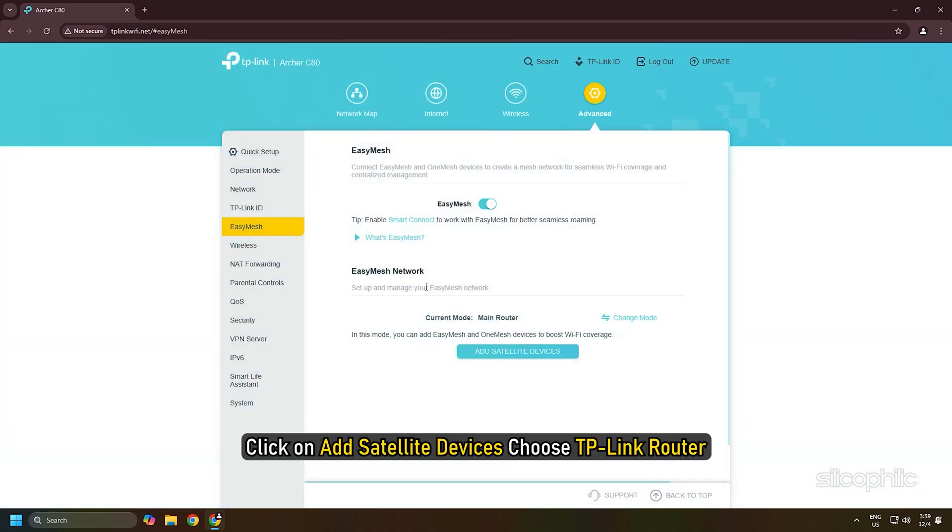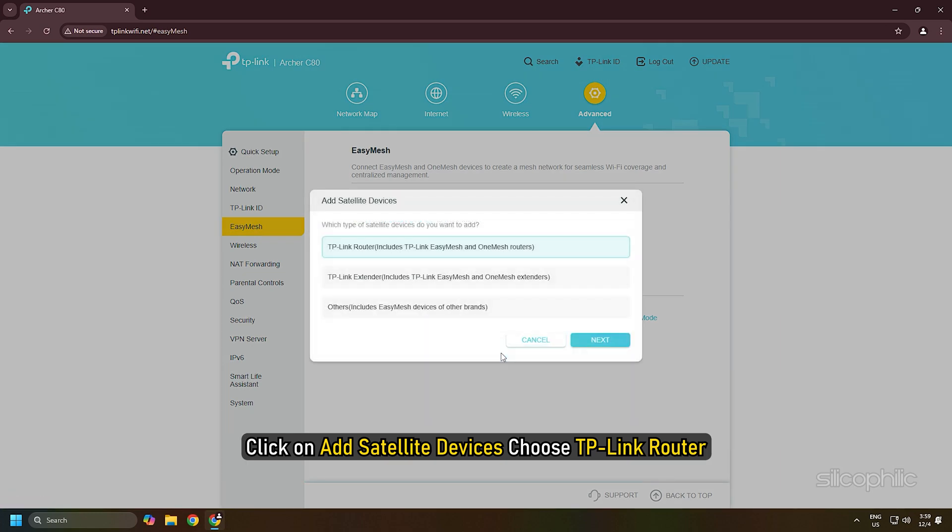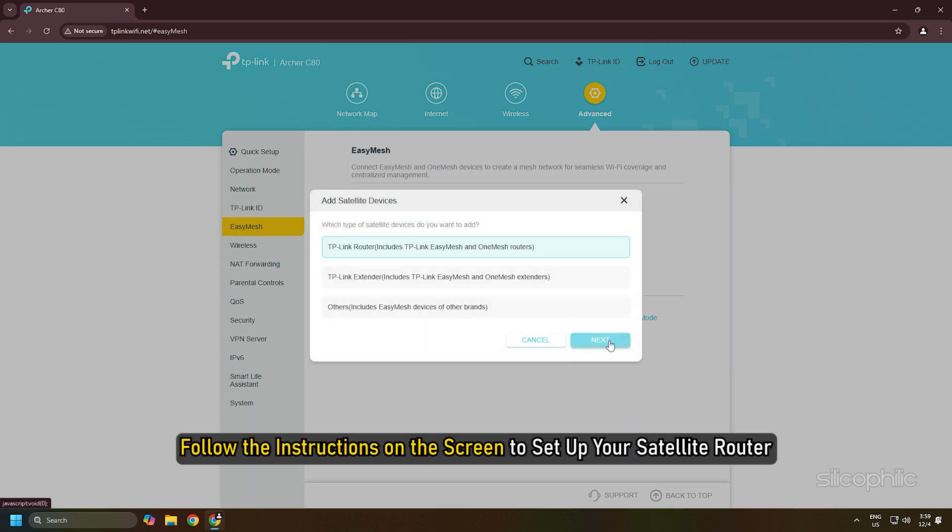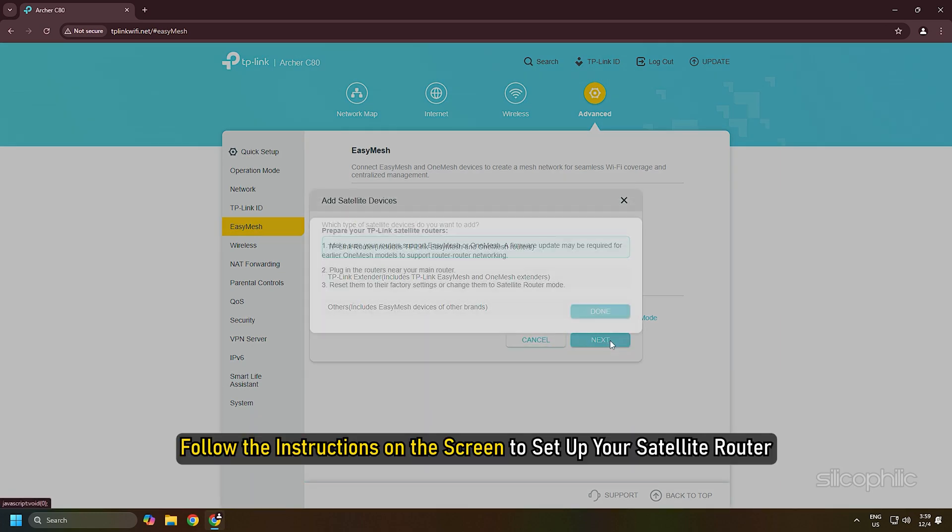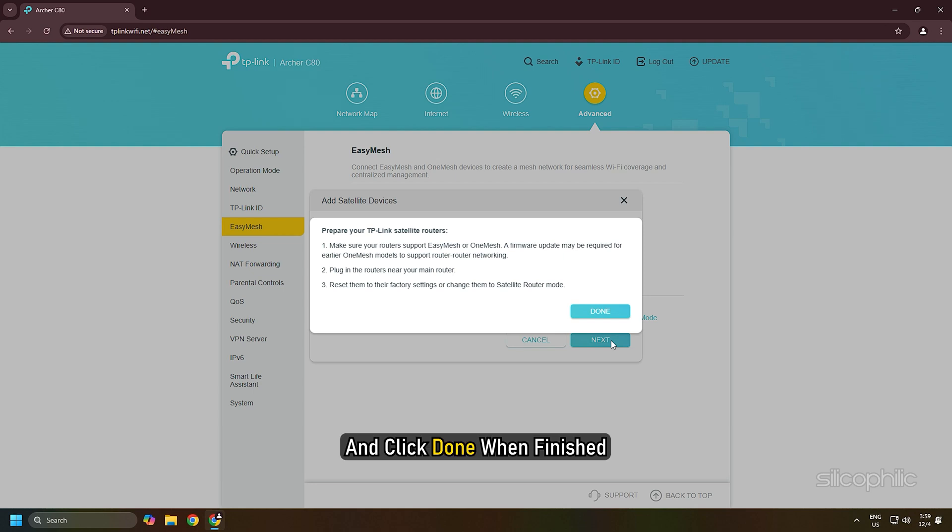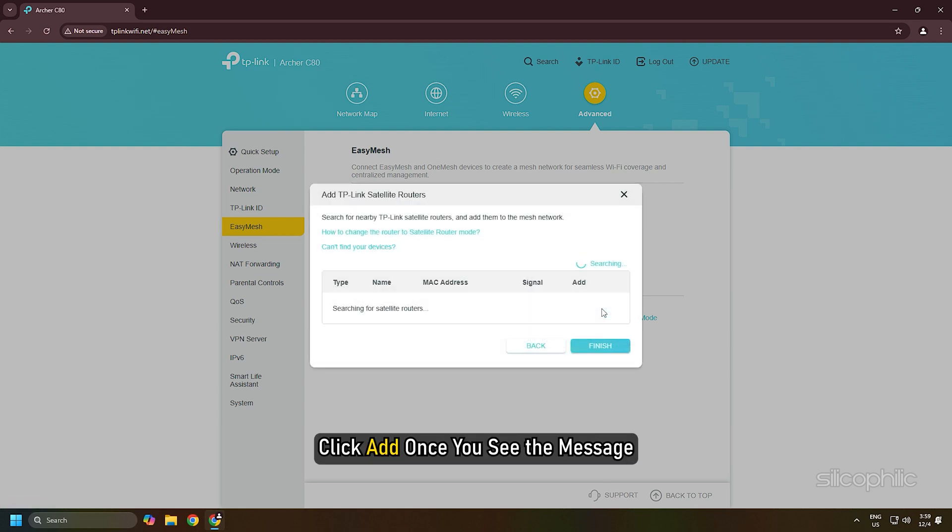Click on Add satellite devices, choose TP-Link router, then select Next. Follow the instructions on the screen to set up your satellite router and click Done when finished. Click Add.